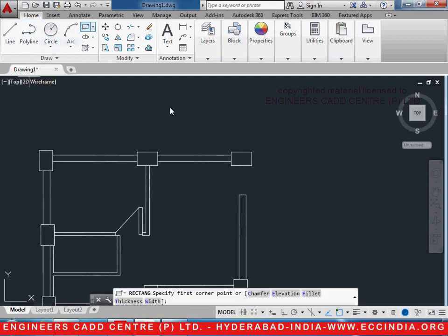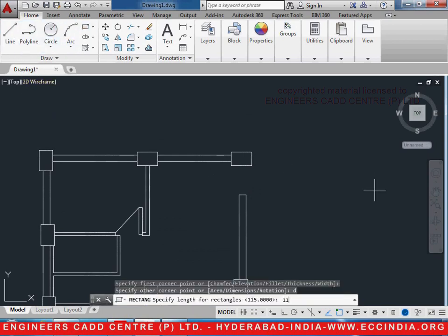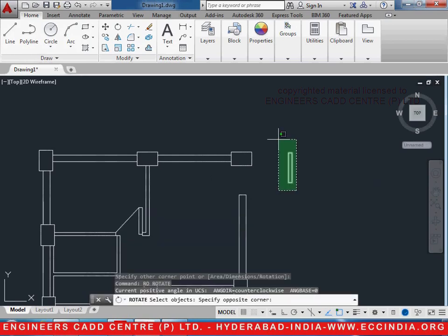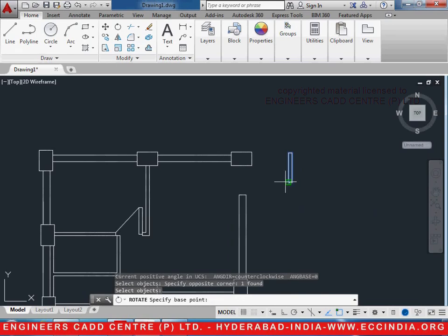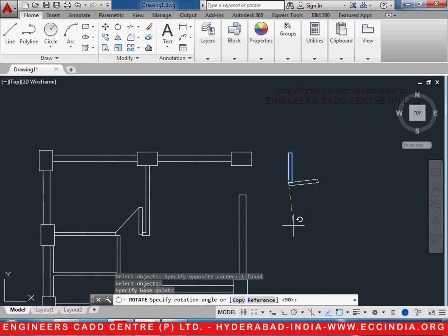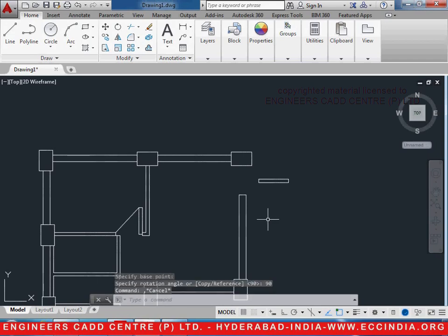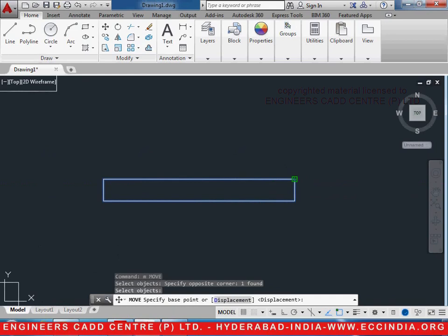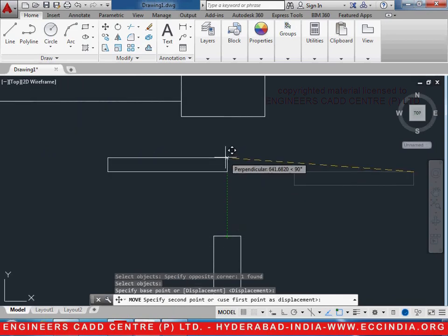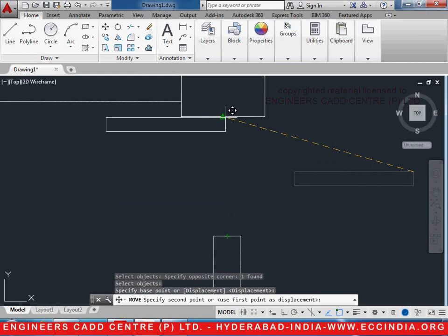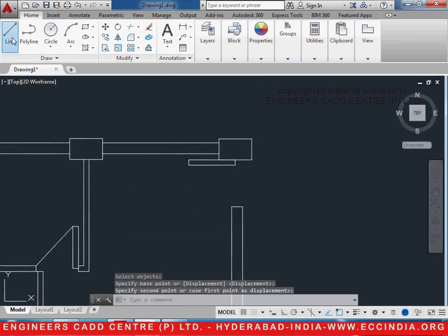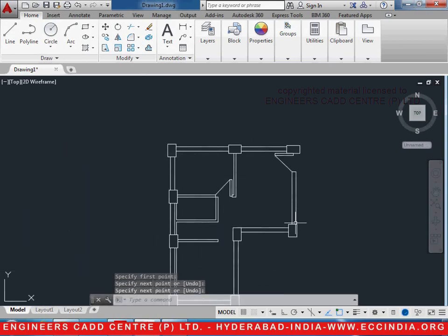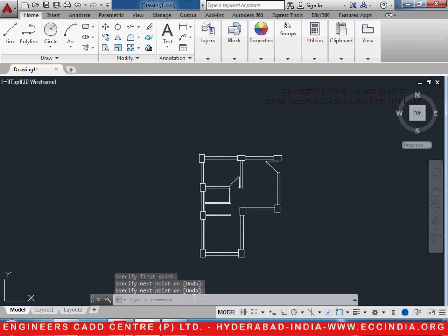Now let us take a rectangle. D enter, 115 enter, 1000 enter. Now we have to rotate it: RO enter, select the object, select the base point and give the angle as 90 enter. Now move it — M enter, select the object enter — select the base point and move it exactly at the center point of the wall. Now let us draw a line and connect it like this to indicate its opening and closing.